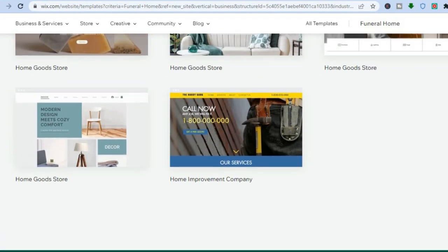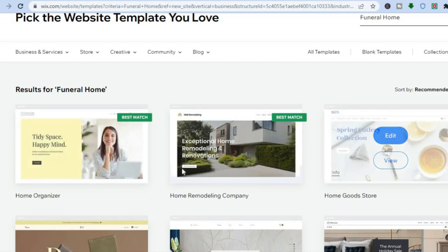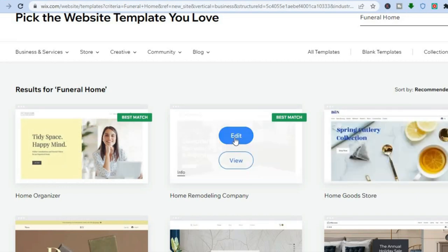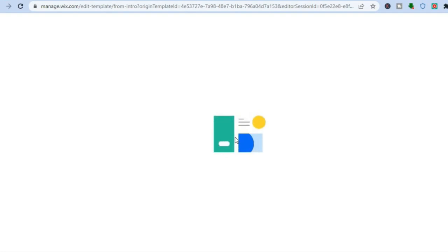You can select any one of these templates. I normally select one of the top three, as they are usually the best match. Once you've found one you like, tap 'Edit,' then give it a few seconds while the AI creates your website.